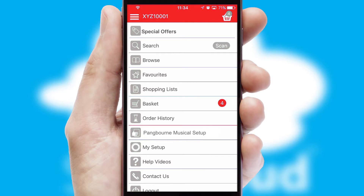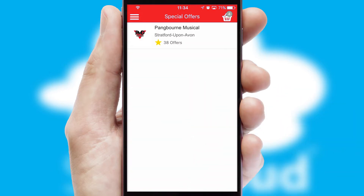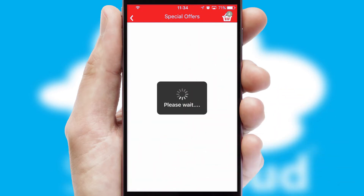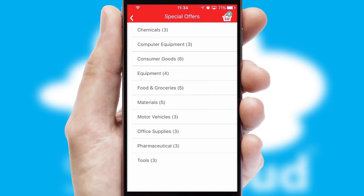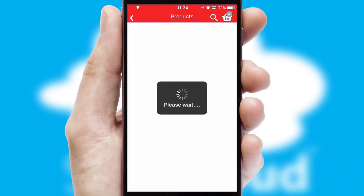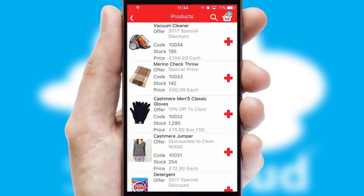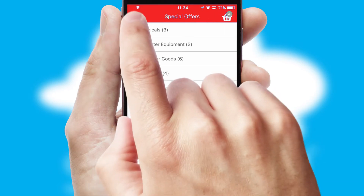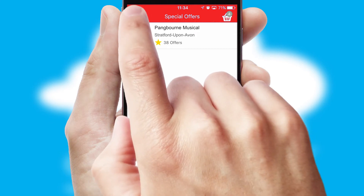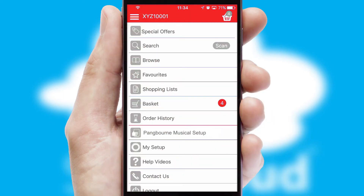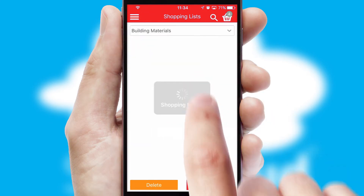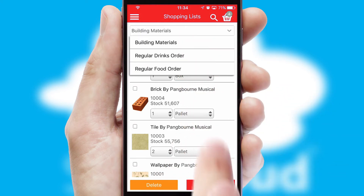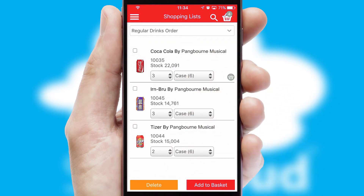Creating customized special offers is another feature of the application which can be set up and tailored for individual customers. SwiftCloud has some very powerful promotional features such as multi-buy and price promotions. Both suppliers and customers can set up and maintain shopping lists, often based on purchase history or recommended items.